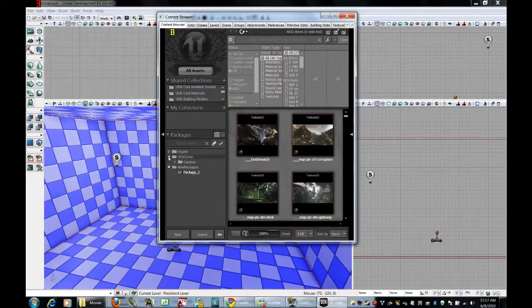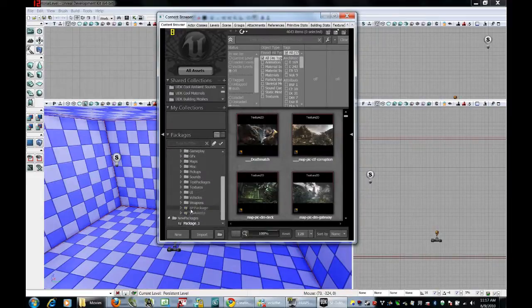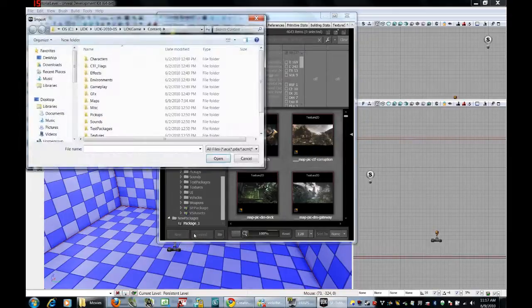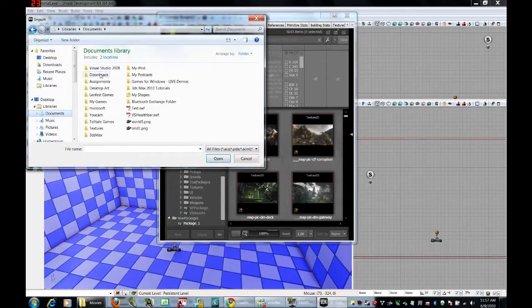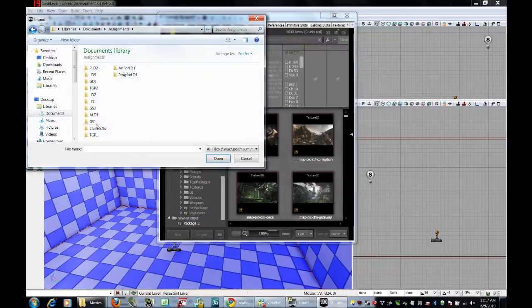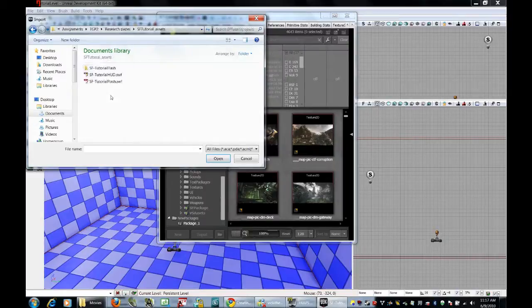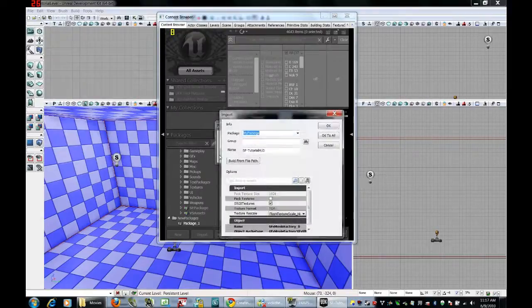We have this SF package that we had before, we're going to import into that. Find the SWF that you just created, that would be for me, sf-tutorial-hud.swf, open that up.